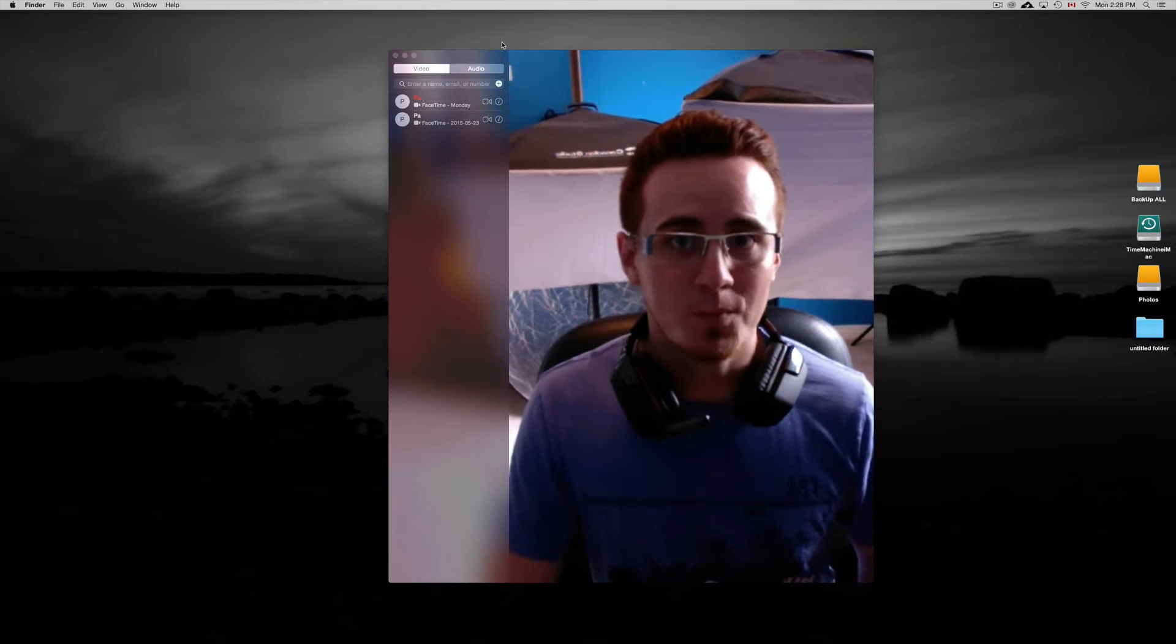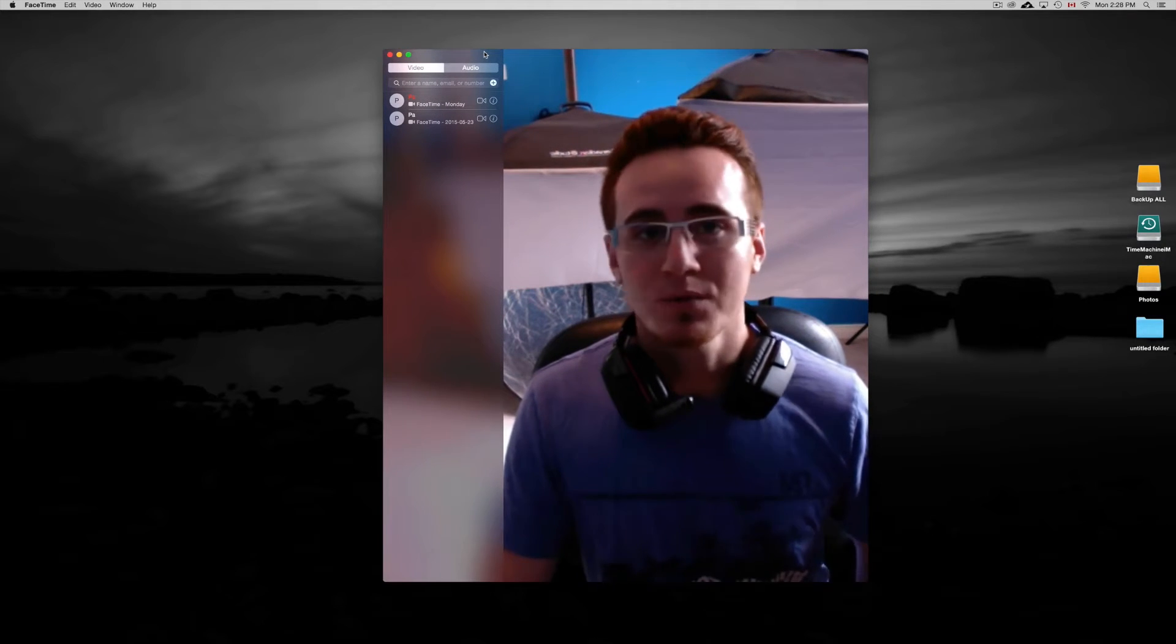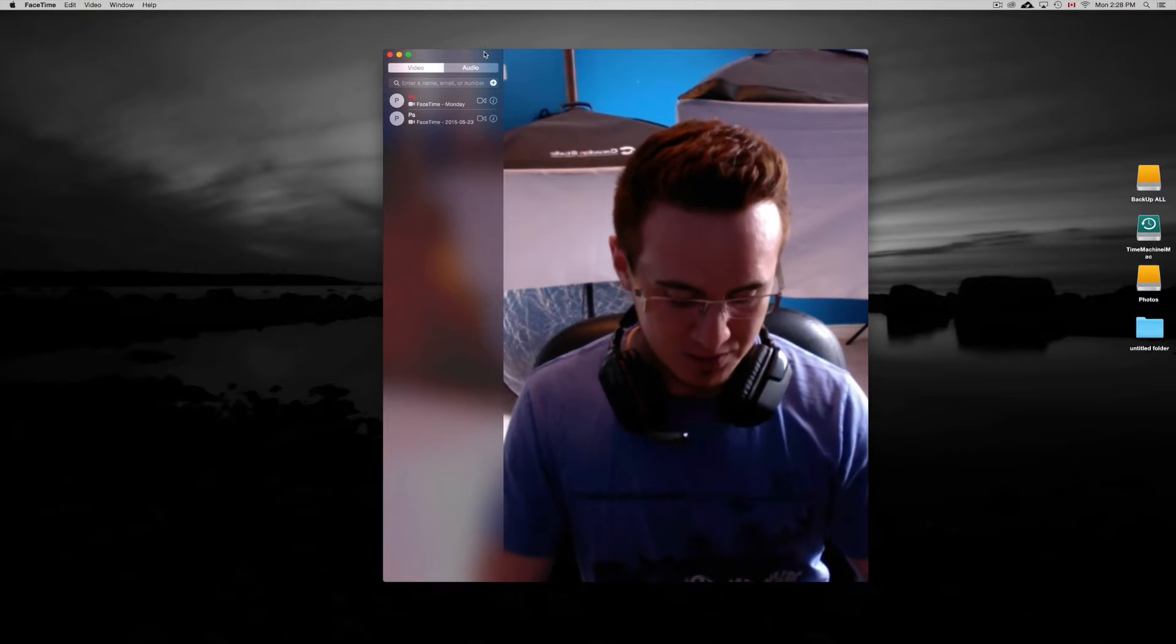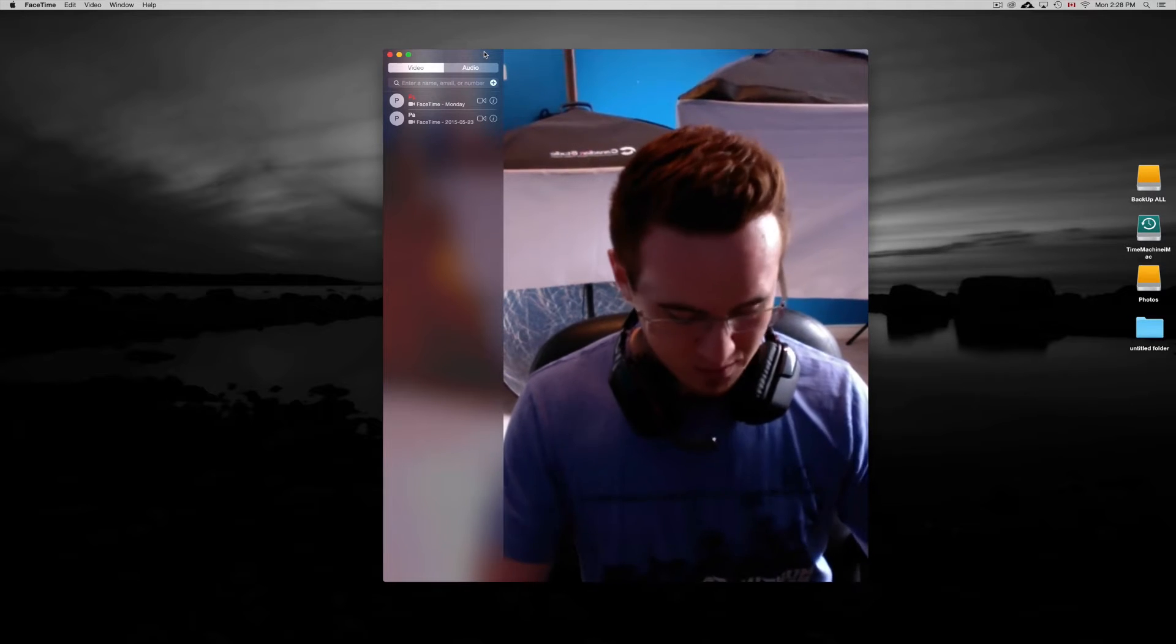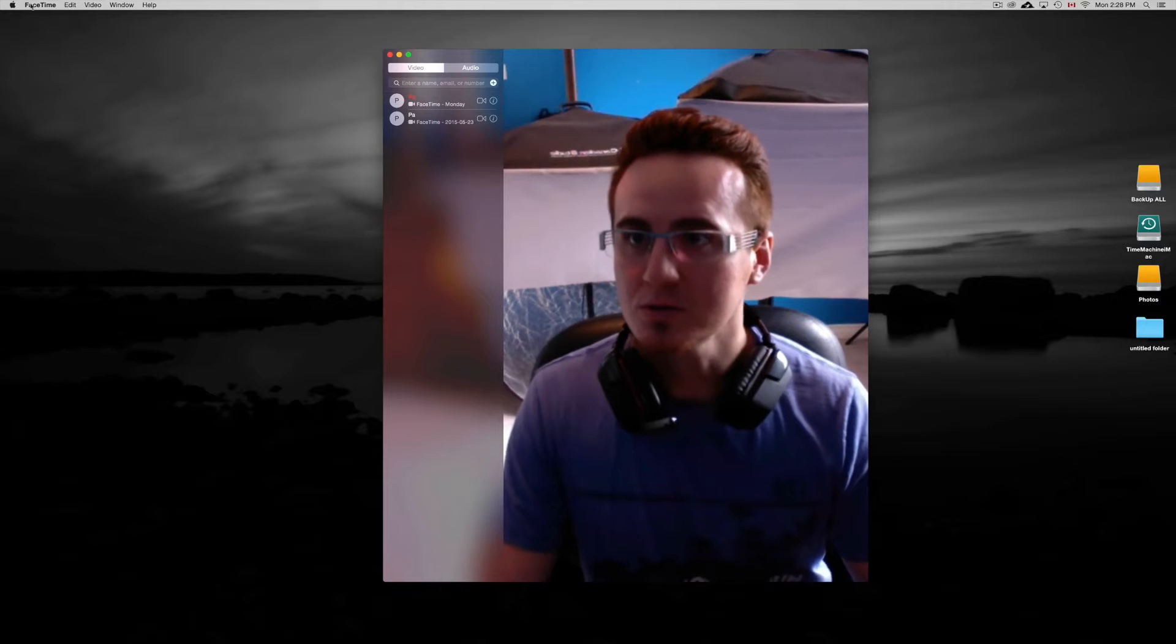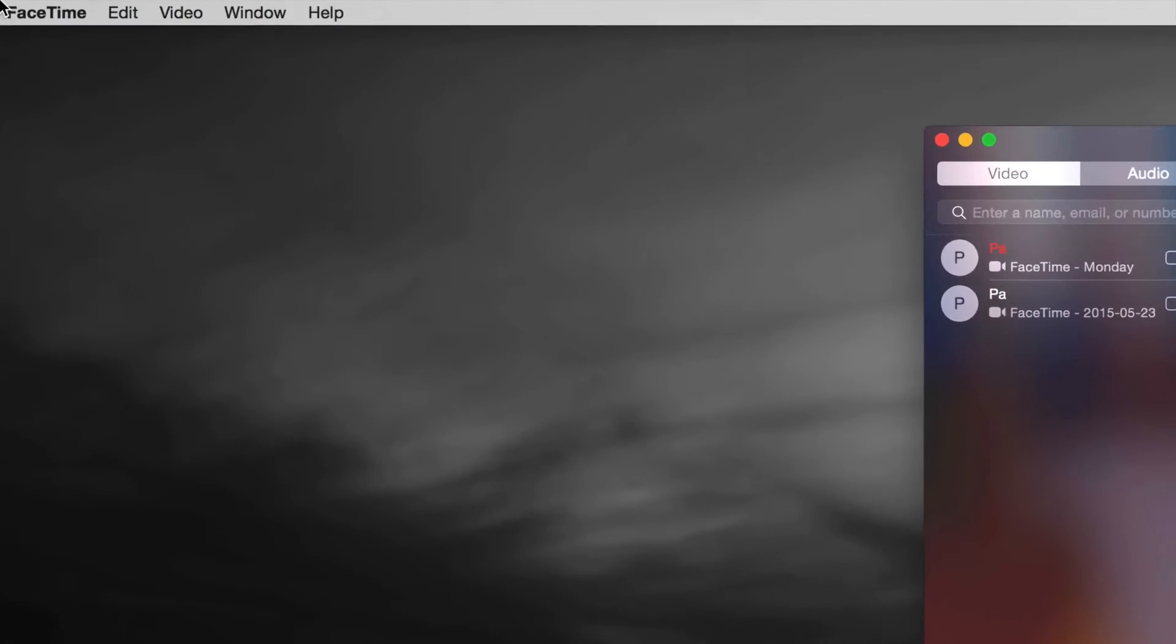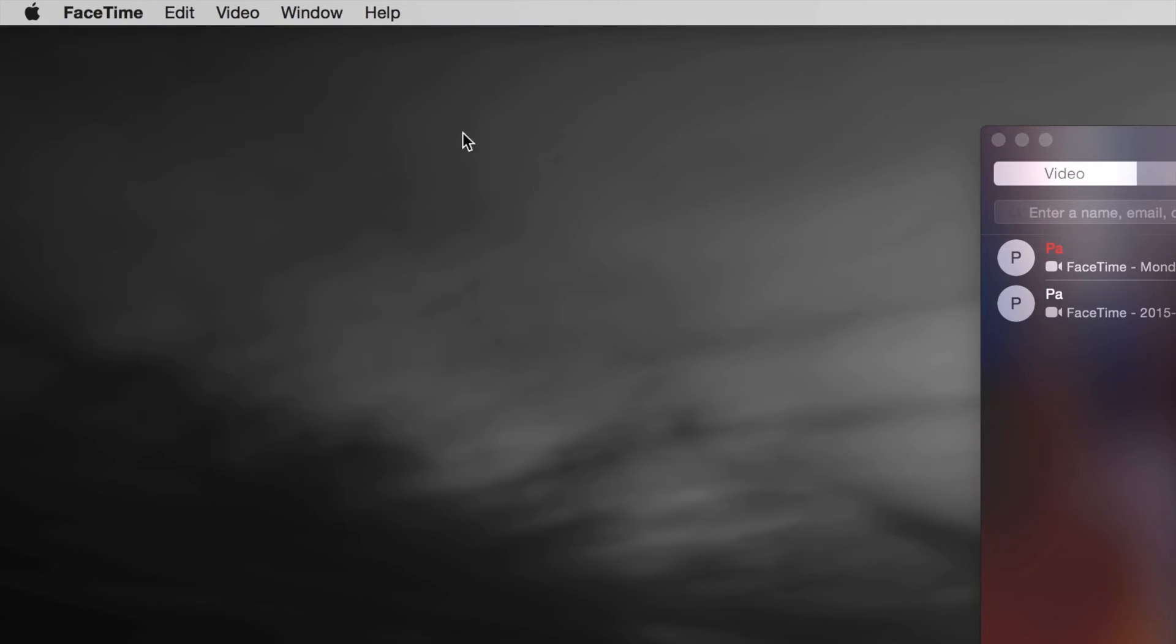So we need this open in order to configure this. The second part is actually going into your preferences. So let me just zoom in for you guys. On preferences for FaceTime, just click on FaceTime, then click on preferences.